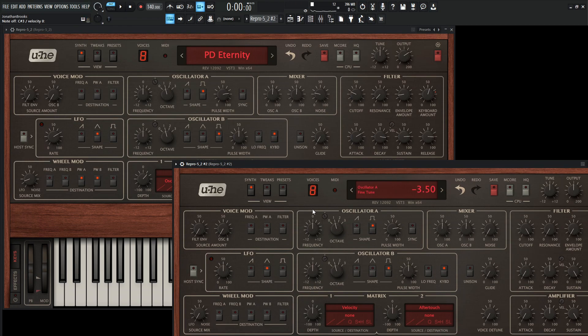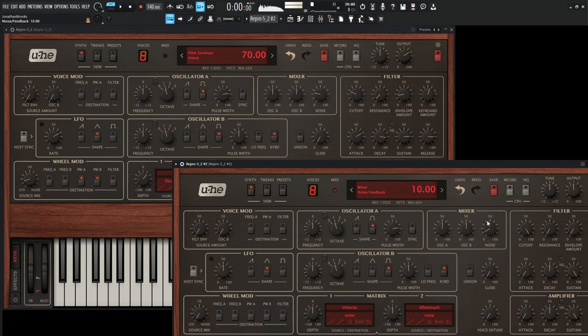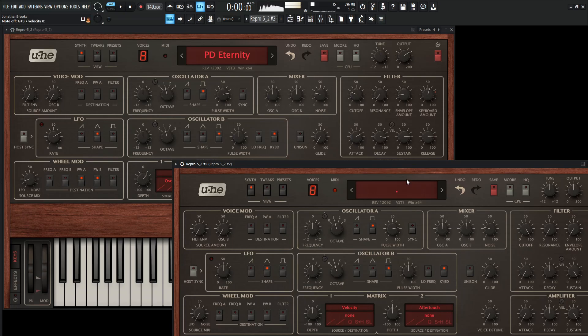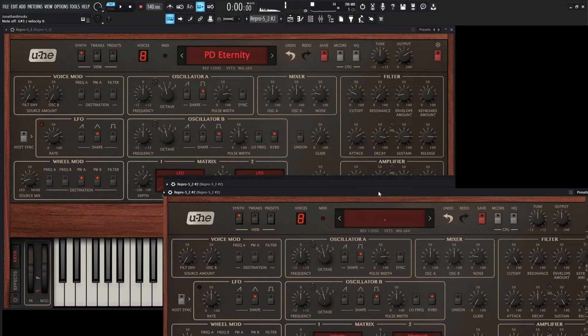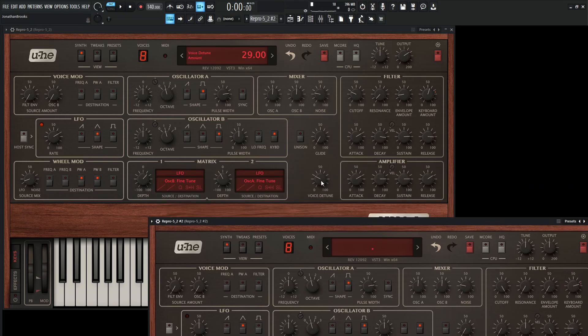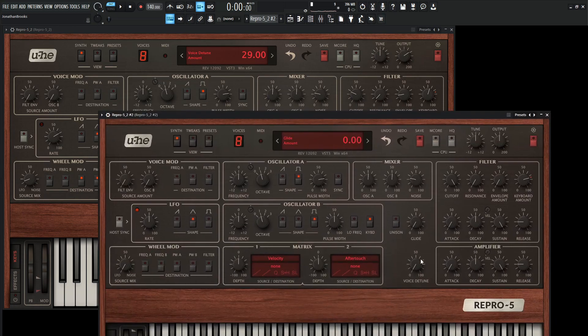Okay, cool. And a little bit of noise at 24. All right, and especially down here on the voice detune, this is going to be a 29.